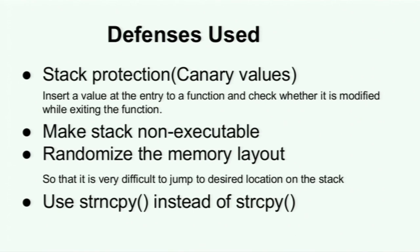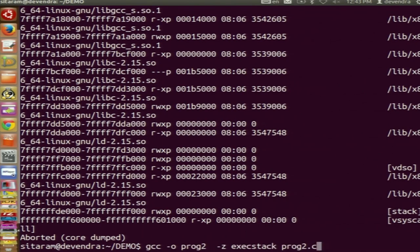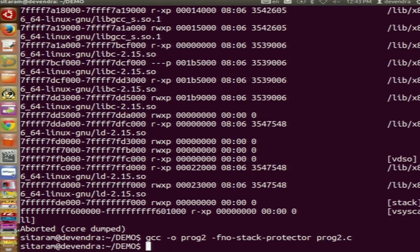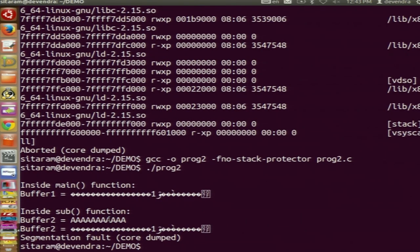That is one defense. The second defense against this overflow attack is that by default the stack is non-executable. For this demonstration I made the stack executable — that is why the program was working. If I make the stack non-executable (the default), the program gives a segmentation fault because the CPU is trying to load and execute instructions from the stack, which is not allowed.